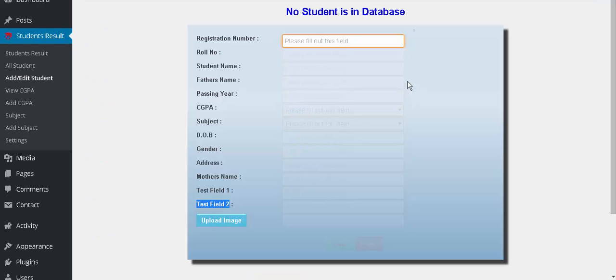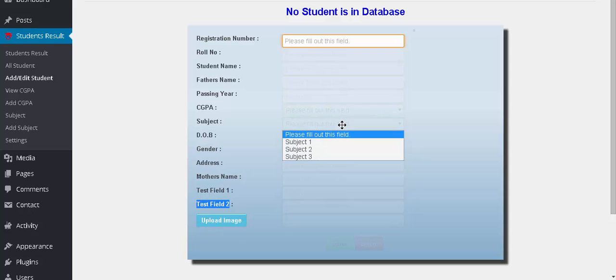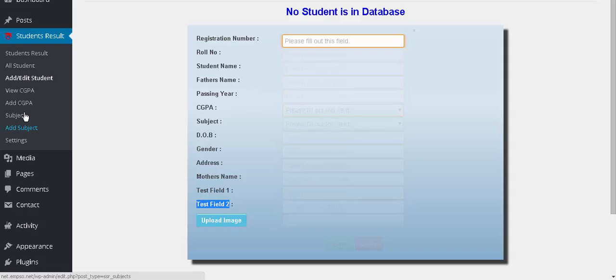The important thing you should take care of is that in the 13 fields there are two custom fields here. You see the CGPA and the subject, both are custom fields. Here the custom is subject and CGPA.